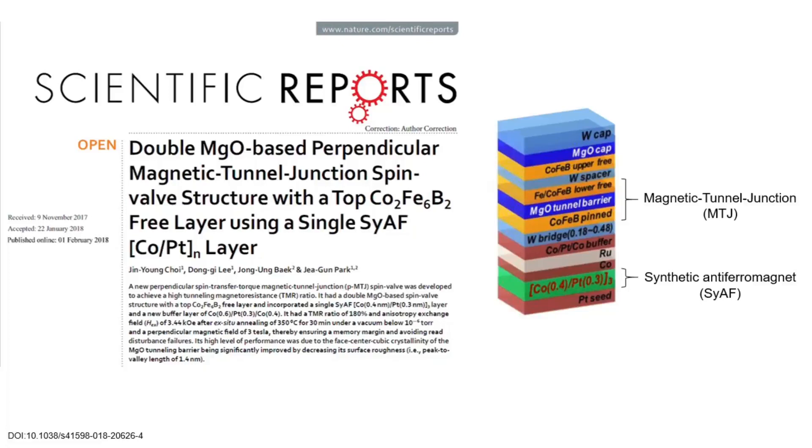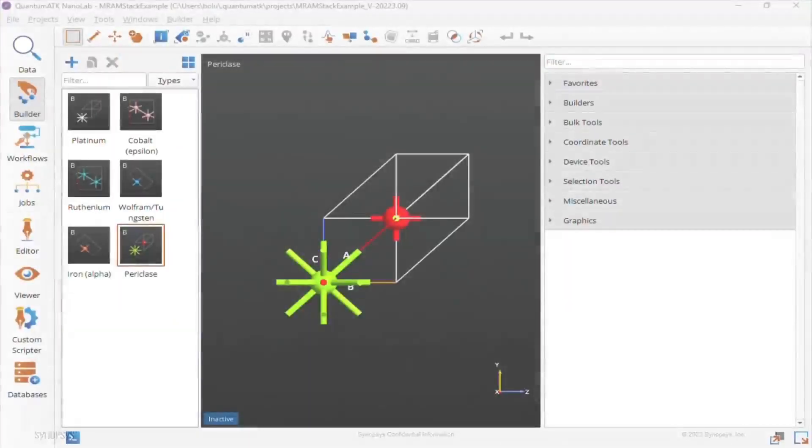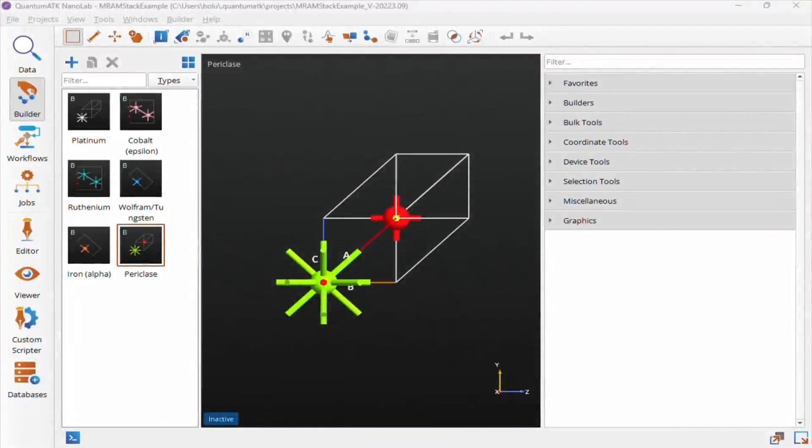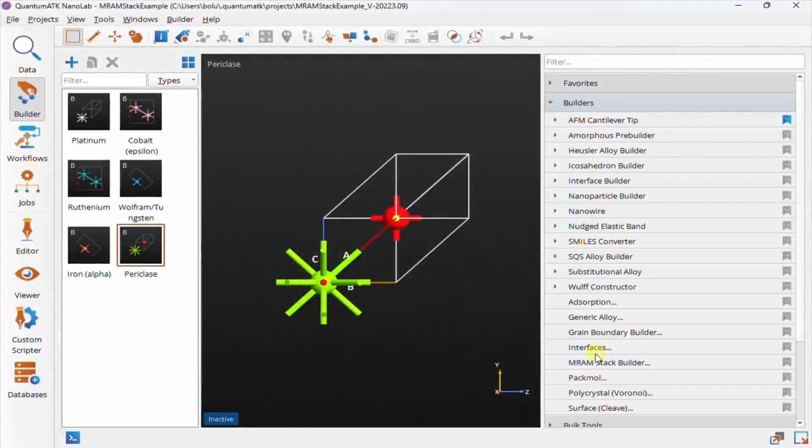We'll also be using pure iron for the iron-cobalt layers, as we can add in the cobalt alloying later. To do this, we'll use our new multi-layer interface plugin, so let's jump into the builder and get started. Here I've added the required materials to my builder stash ahead of time, so we can go straight ahead and open up the interfaces plugin.